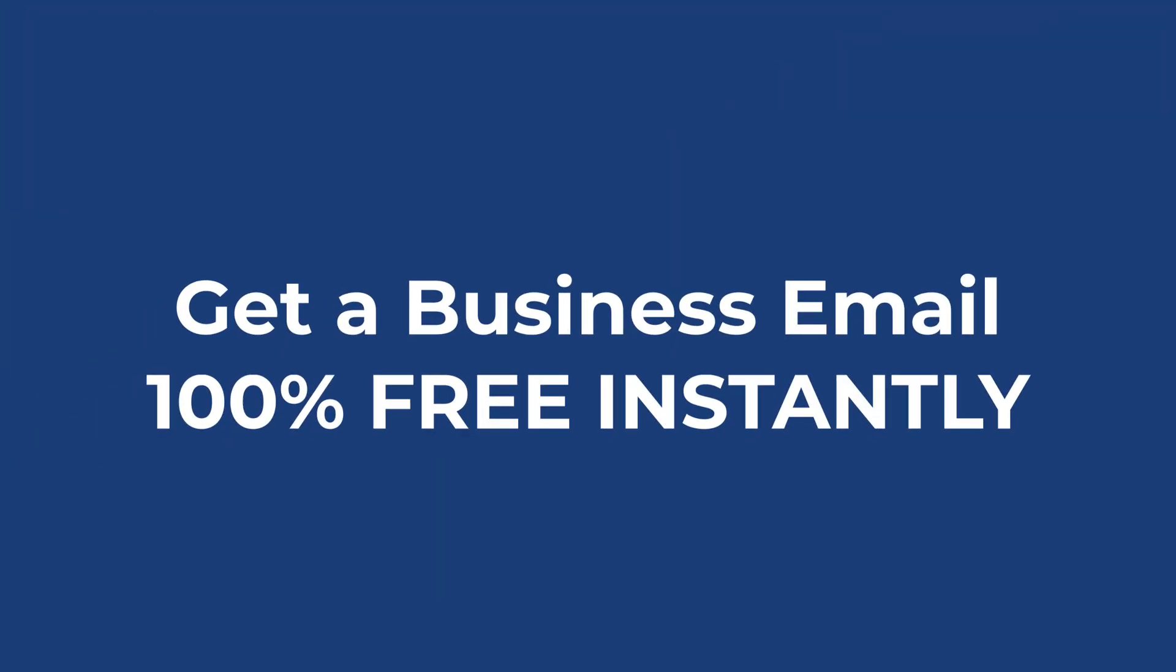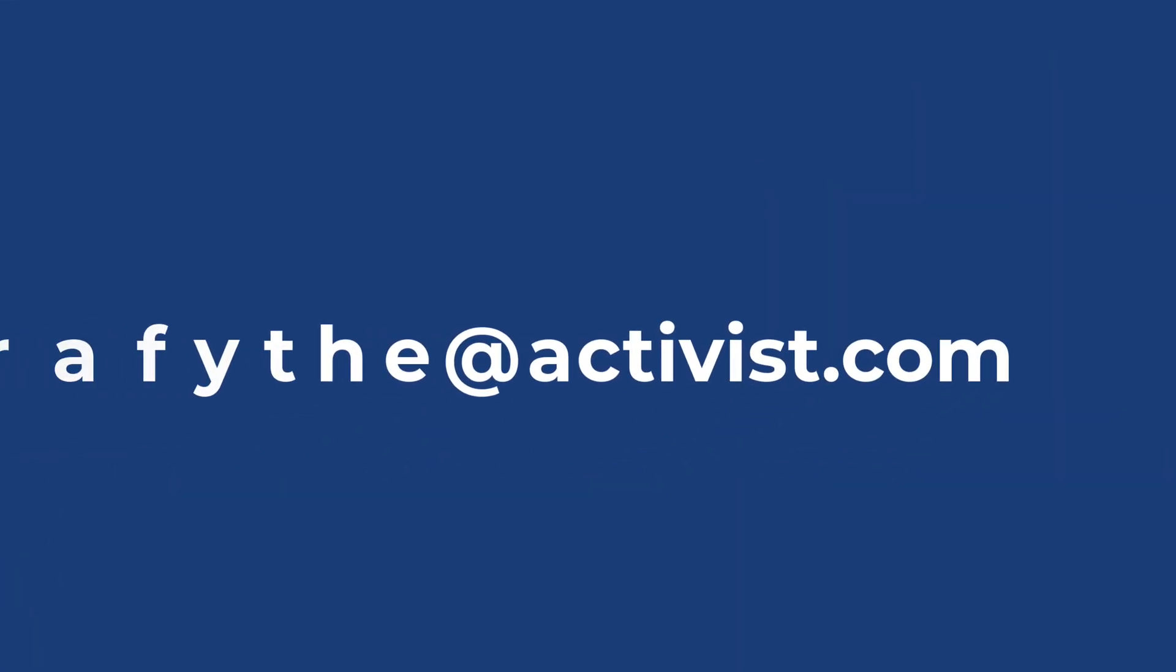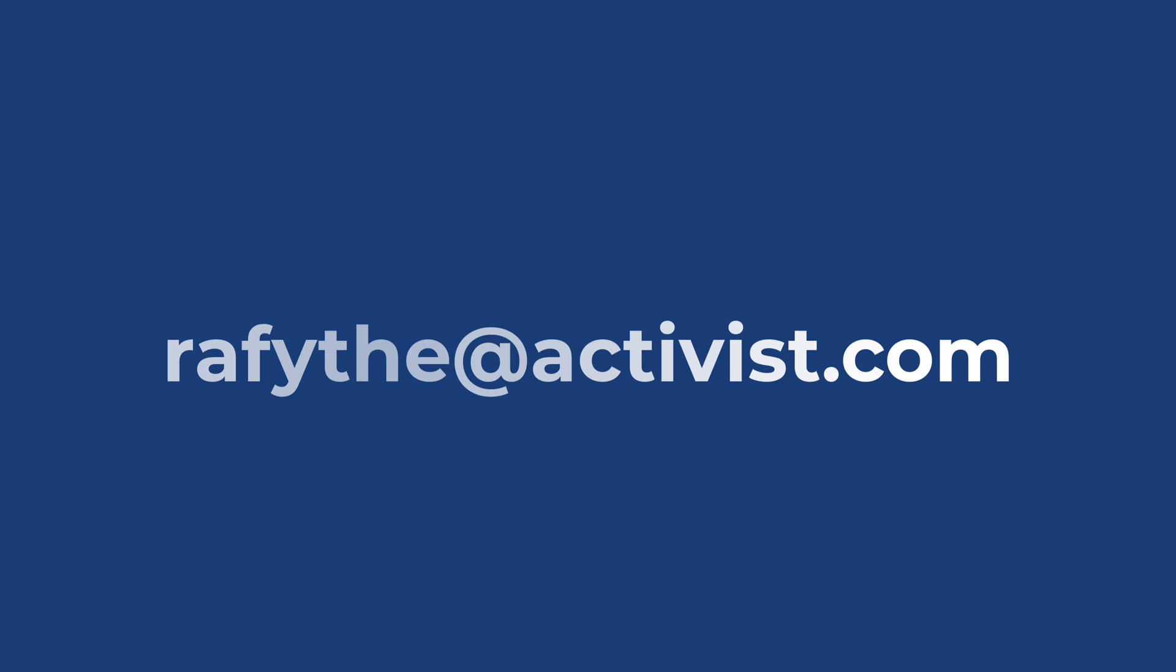Hello and welcome. From this video you are going to learn how to create a professional business email address 100% free.